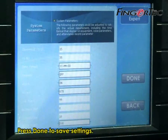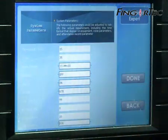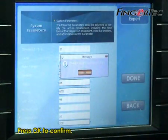Press then to save settings. Press OK to confirm.